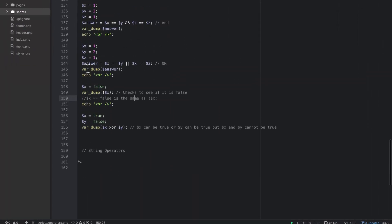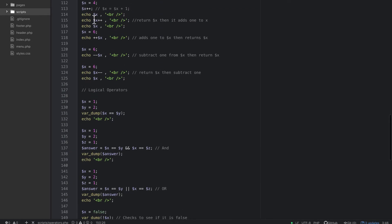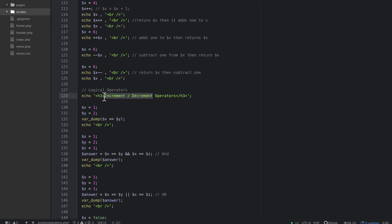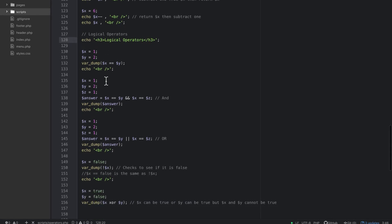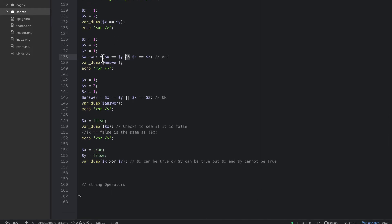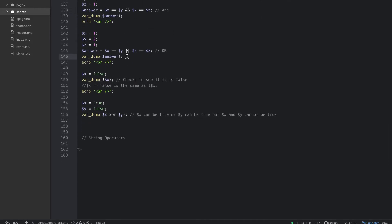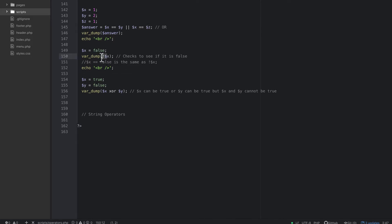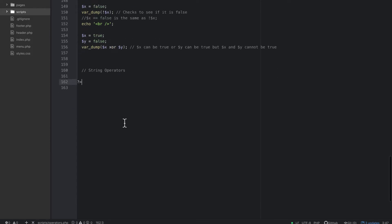So those are the four logical operators. AND checks that both conditions are true. OR checks that at least one is true — and if both are true it still returns true, which is the difference between OR and XOR. NOT uses the exclamation point and checks if something is false. And XOR requires one and only one condition to be true. Now let's move on to the last type: string operators.